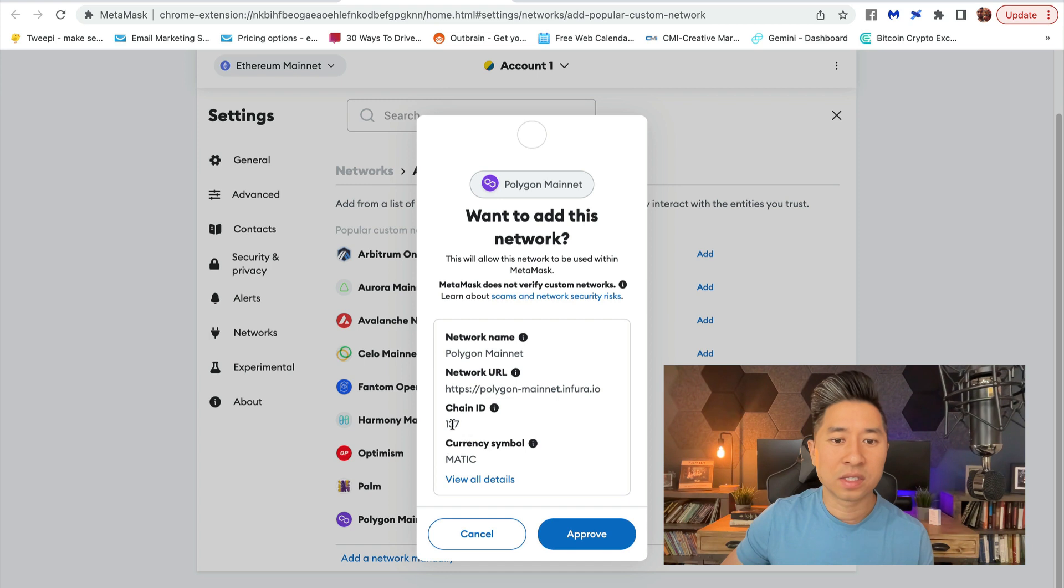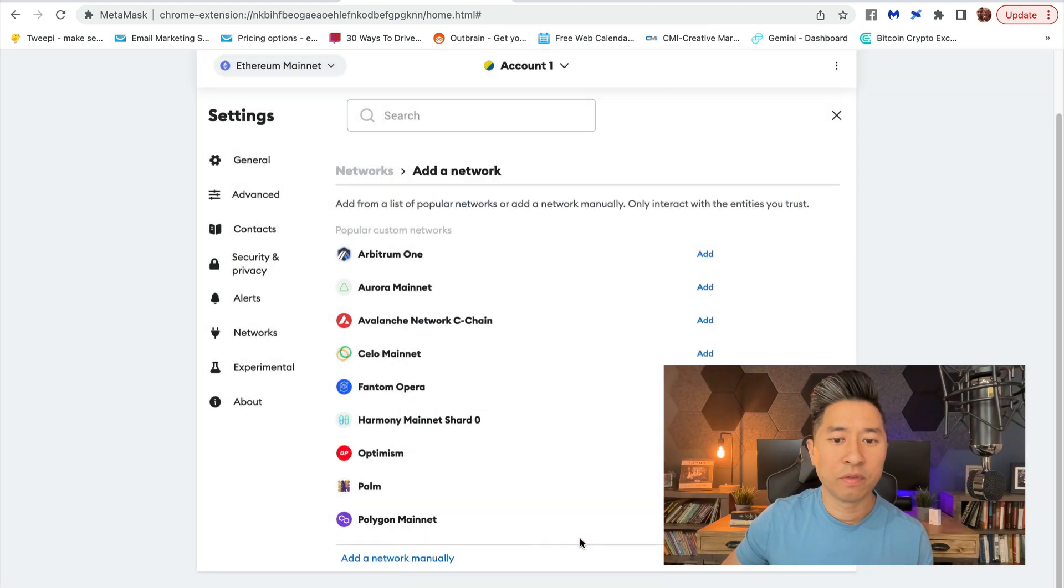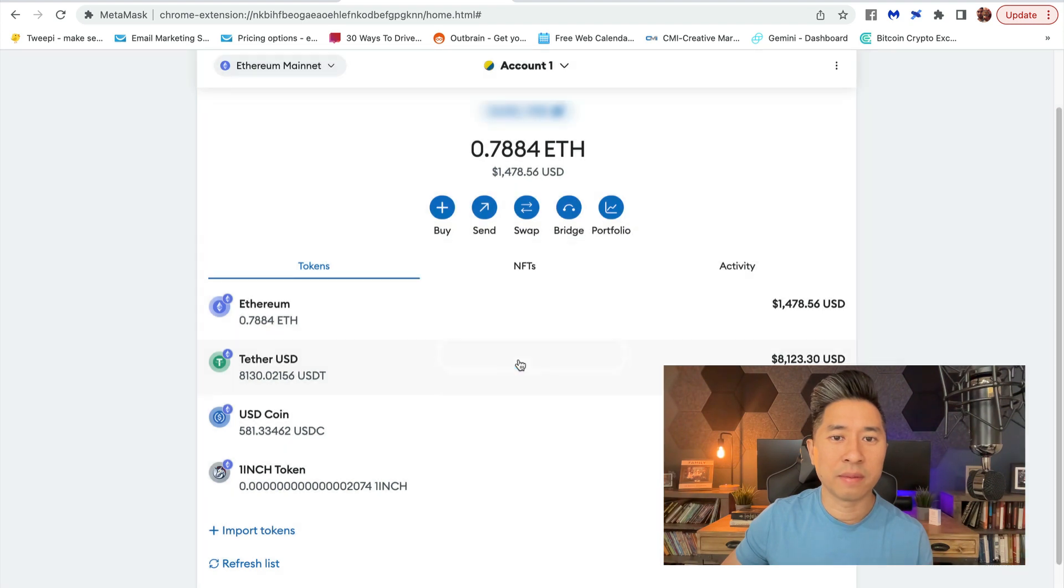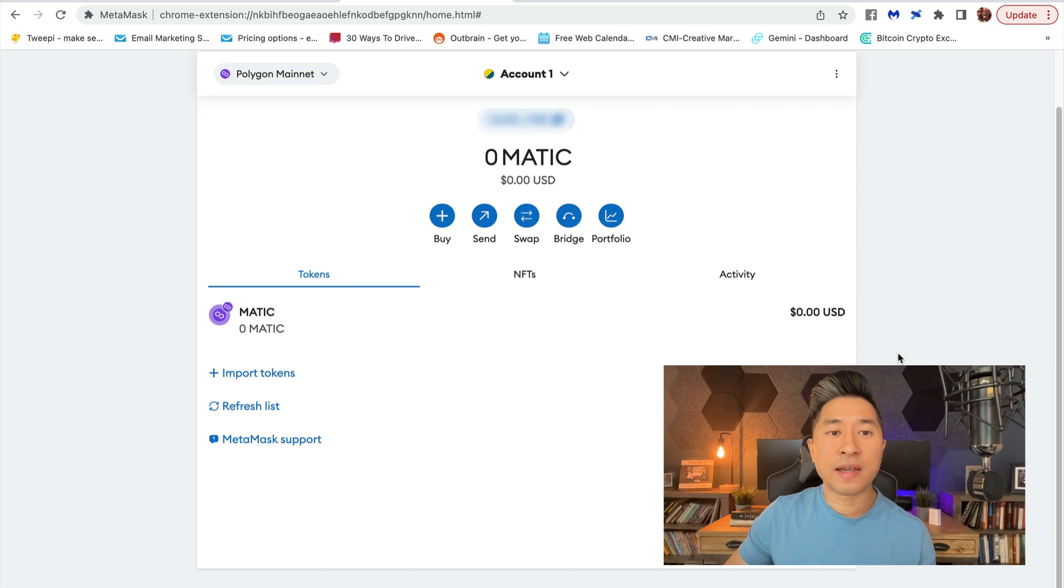Yes, this is correct. Chain ID 137, currency symbol MATIC—this is correct. I'm going to click on Approve, and I am going to switch to the Polygon Mainnet. Done.